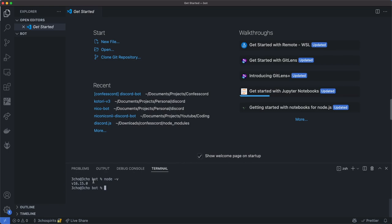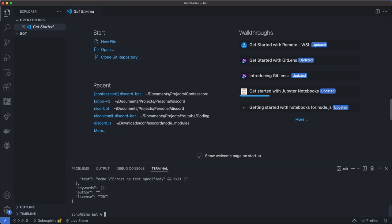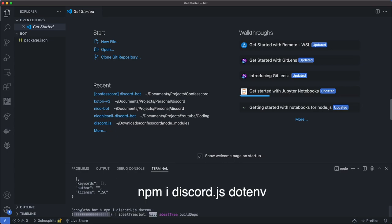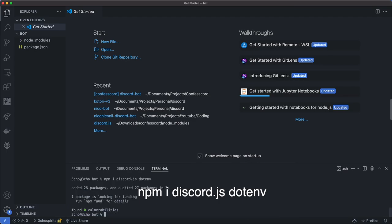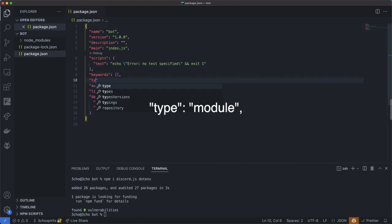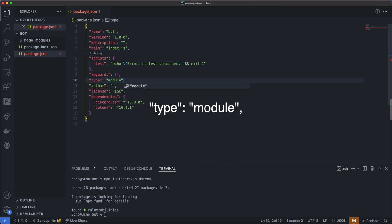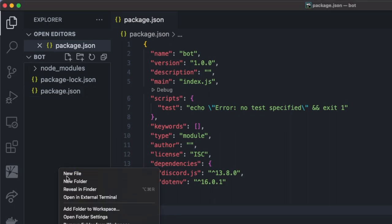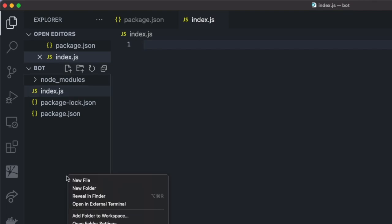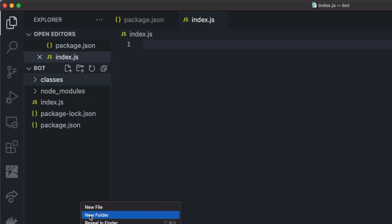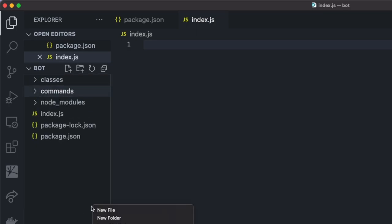I'll leave instructions in a pinned comment down below. Next, run the following commands: npm init -y and install the packages with npm i discord.js dotenv. Next, go to the package.json file and enter type: module. This will allow us to use the import syntax. Next, create the index.js file — this is where our bot will start. Add a new folder called classes, another folder called commands, and lastly events.